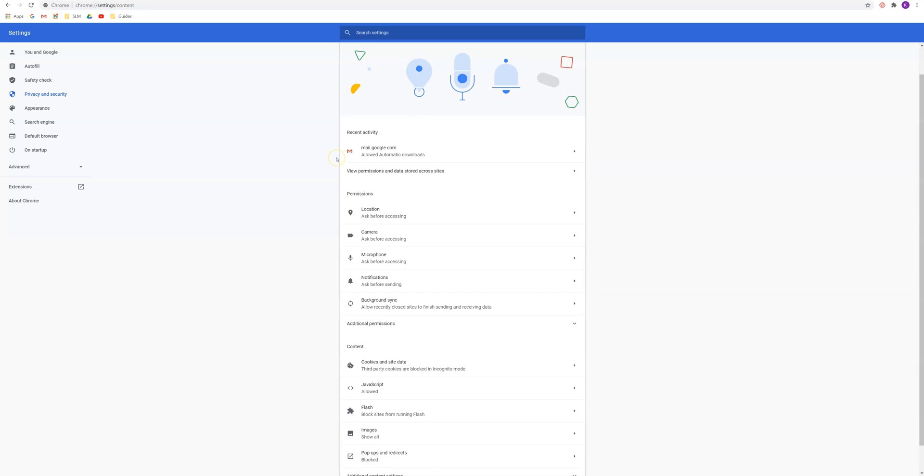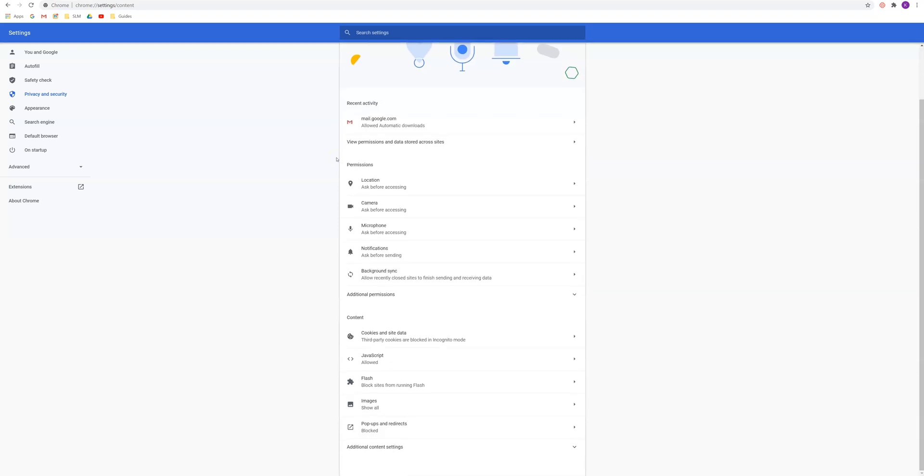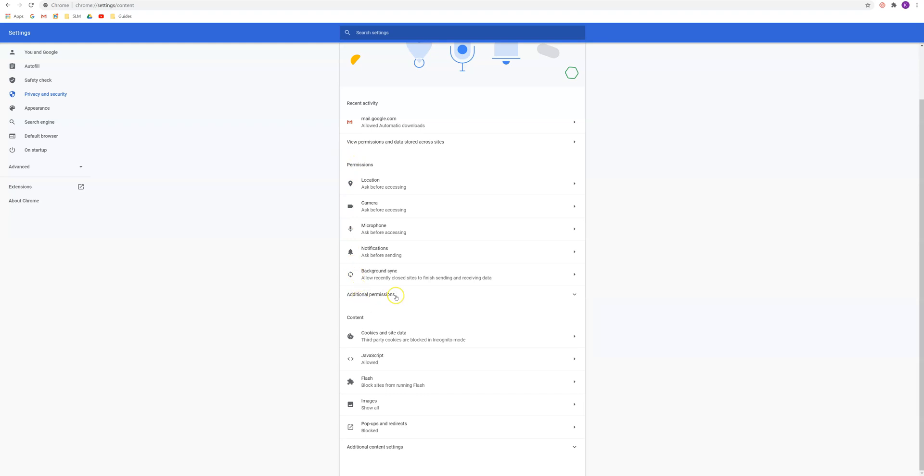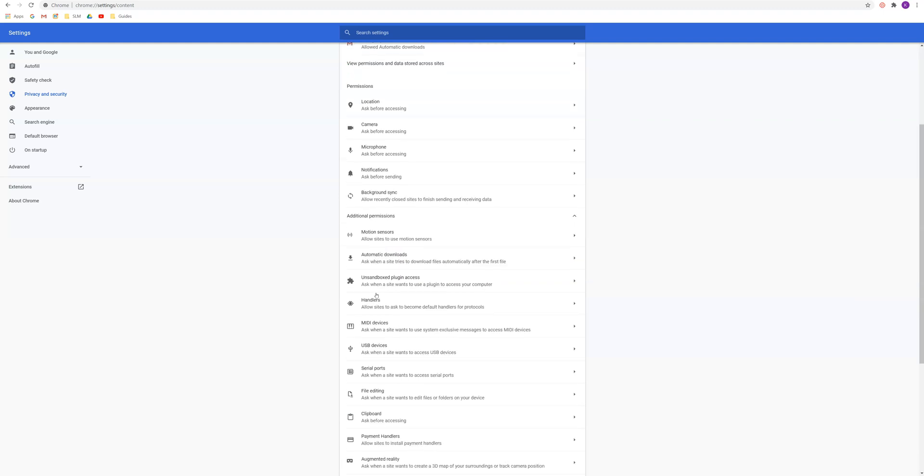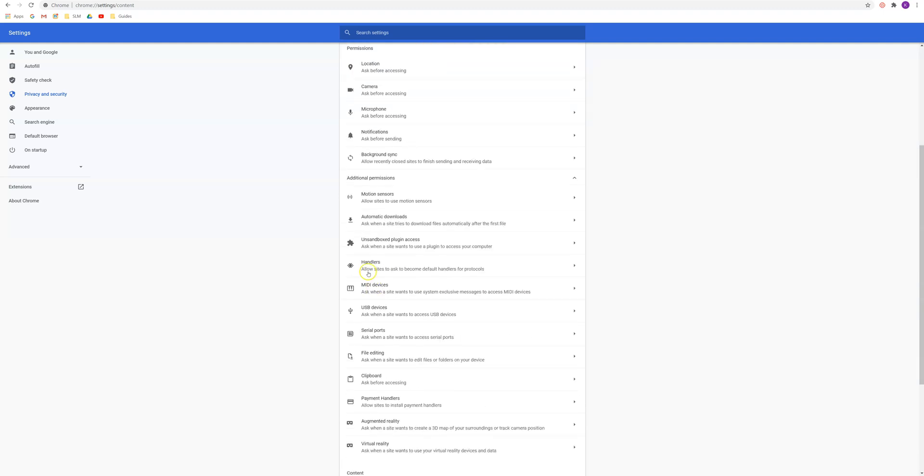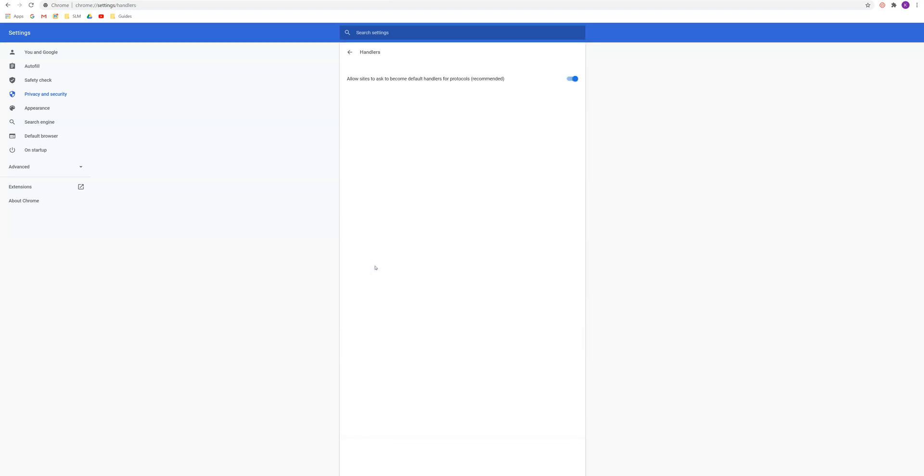Once you're in site settings, you'll scroll down a bit here to the permission section and at the very bottom it'll say additional permissions. Let's go ahead and click on that and you're going to want to look for the option that says handlers. So once you see handlers, go ahead and click and you'll see it says allow sites to ask to become default handlers for protocols. So you'll want to make sure this is switched on.